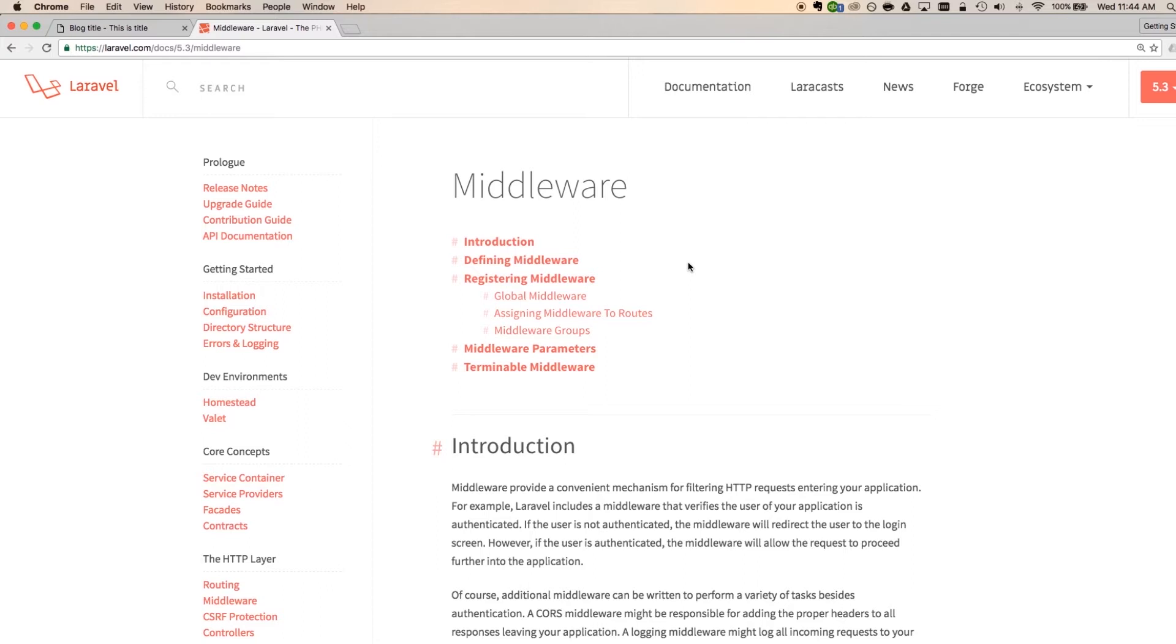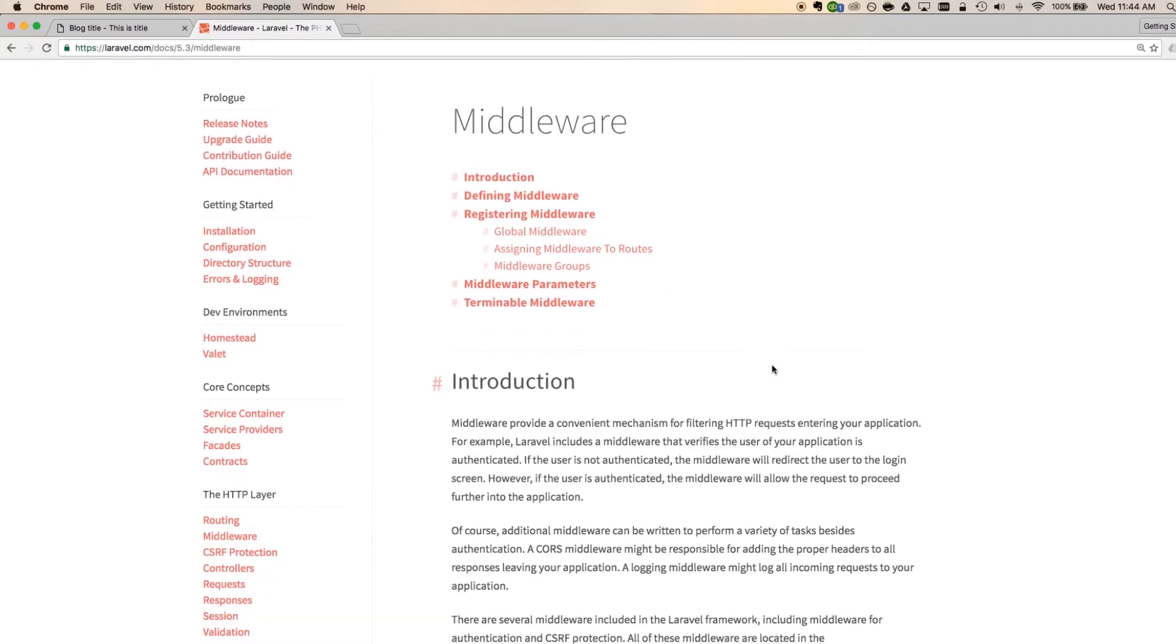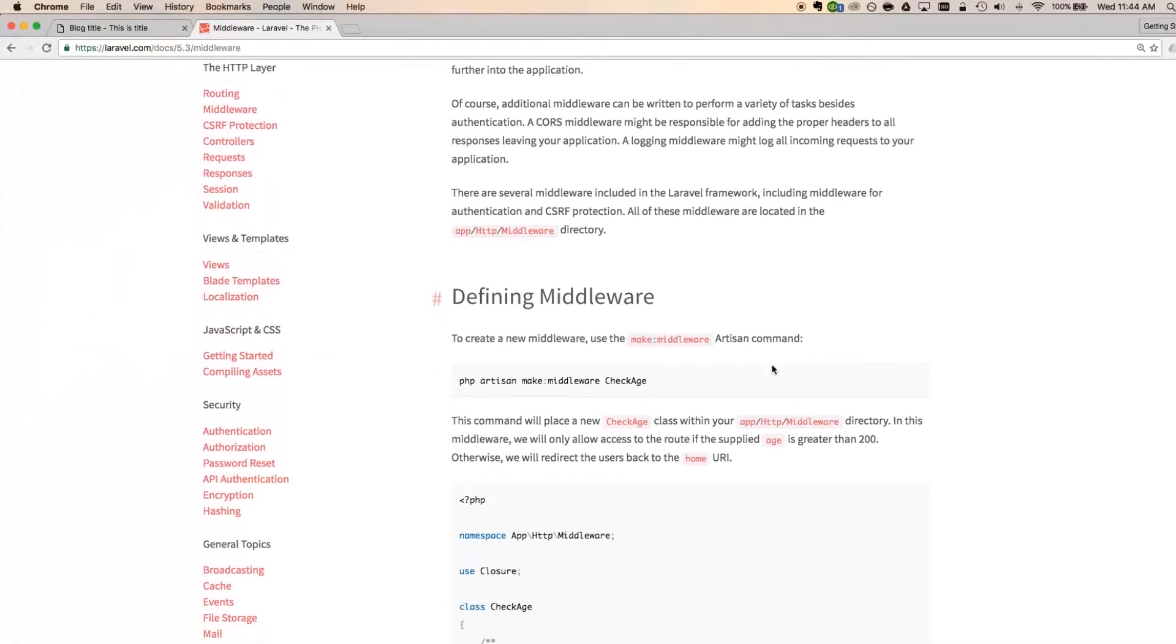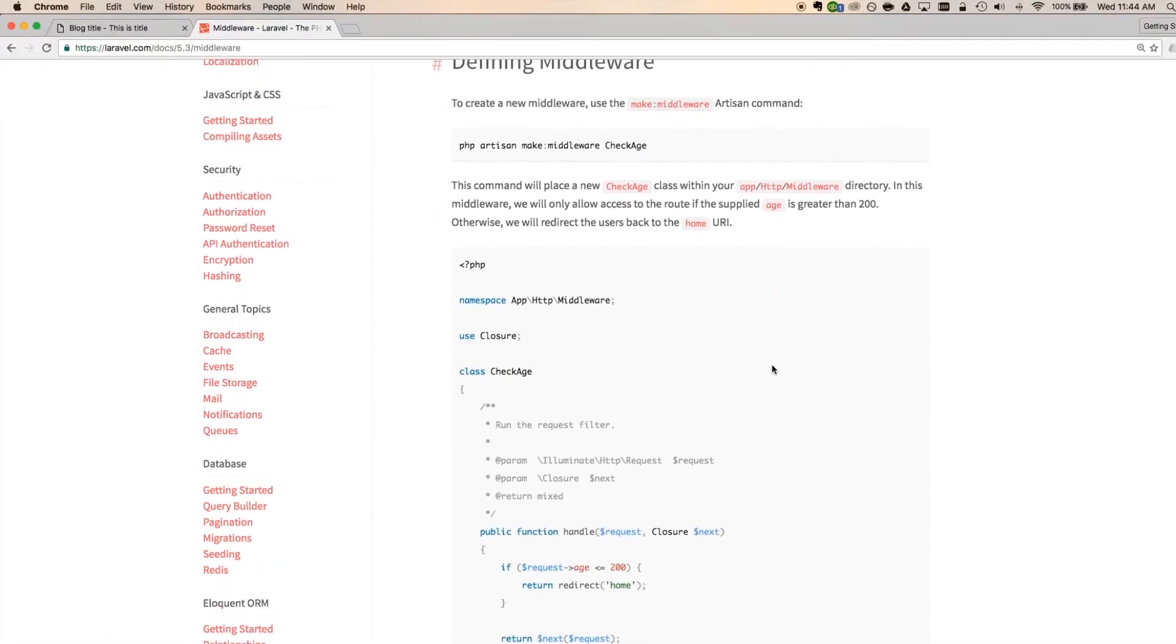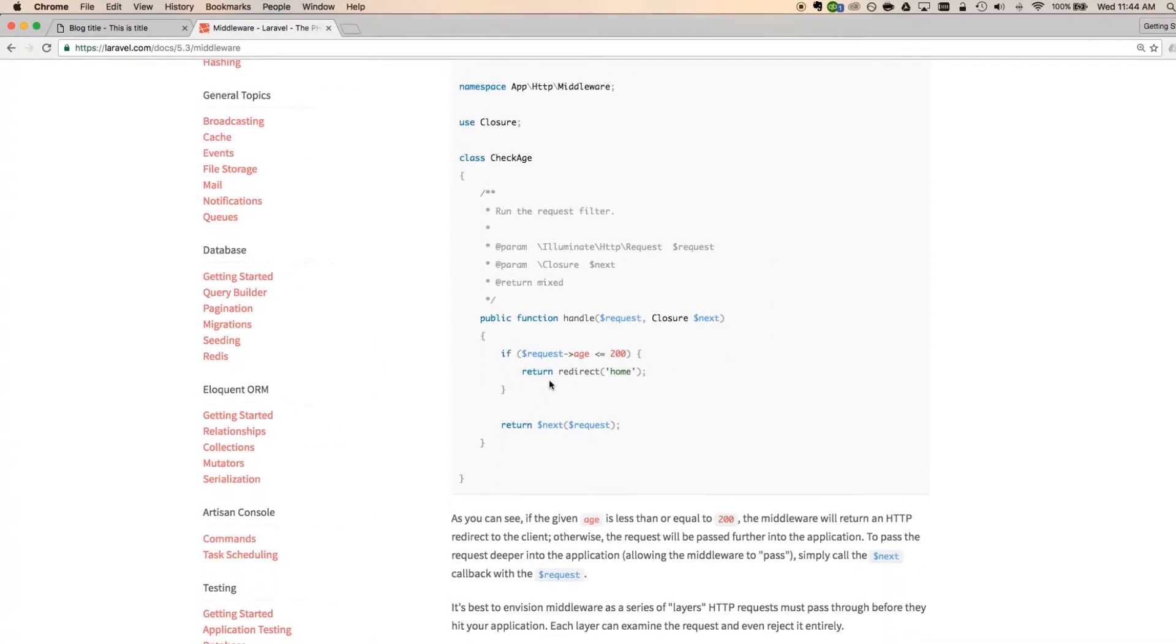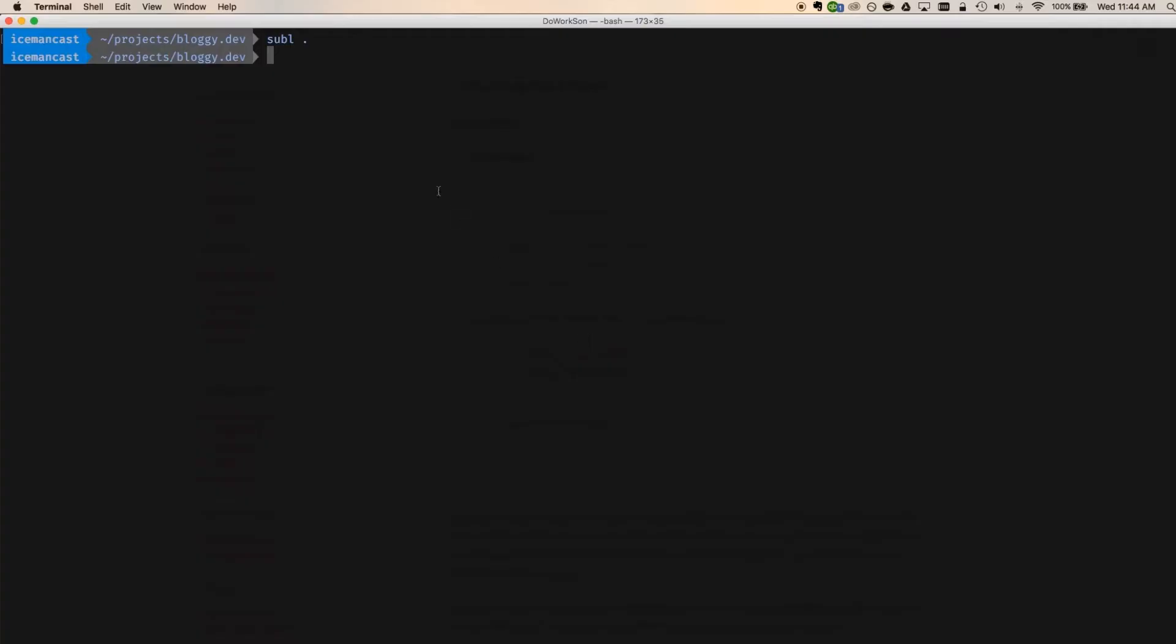Now, authentication is kind of already built in into Laravel and it already has middleware kind of attached. So what we're going to do is we're going to create a little test middleware. And I'm pulling this straight from the documentation here in Laravel. We're going to do this age middleware here.